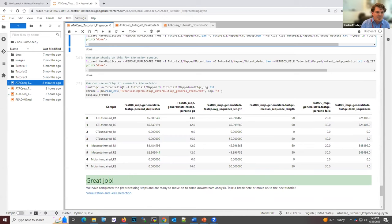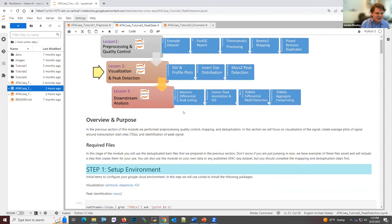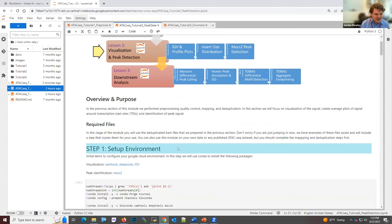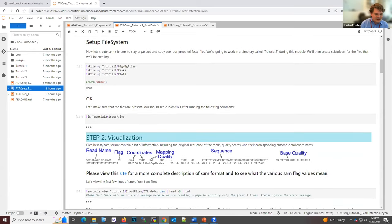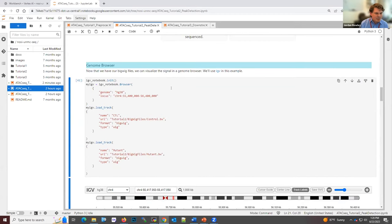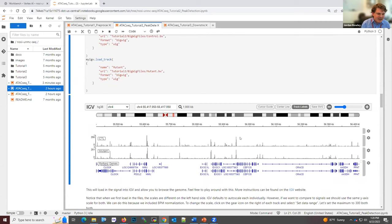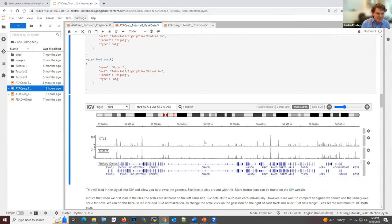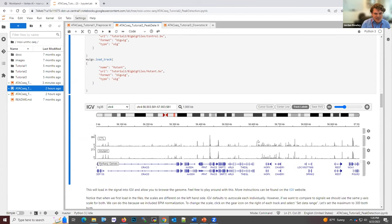All these tables can be directly integrated into results and potential publications to show data quality. At the end of each lesson there's a link to the next lesson. Transitioning to lesson two — visualization and peak detection — we again start with setting up the environment and importing data. In the interest of time I'll skip down to show some of the visualizations. Once the data is prepared, we provide steps to prepare it for visualization inside a genome browser that is directly embedded in this lesson.